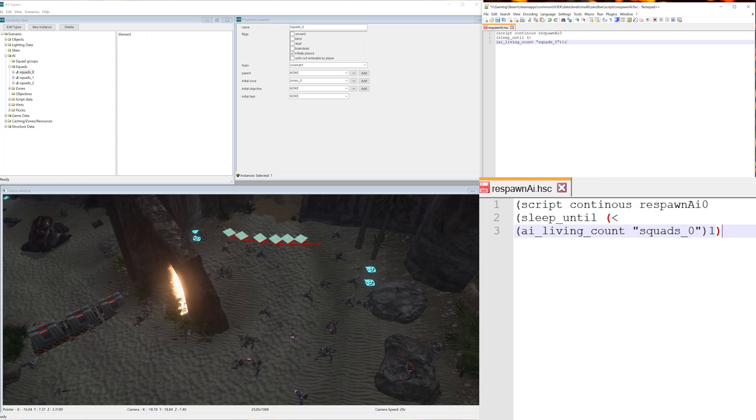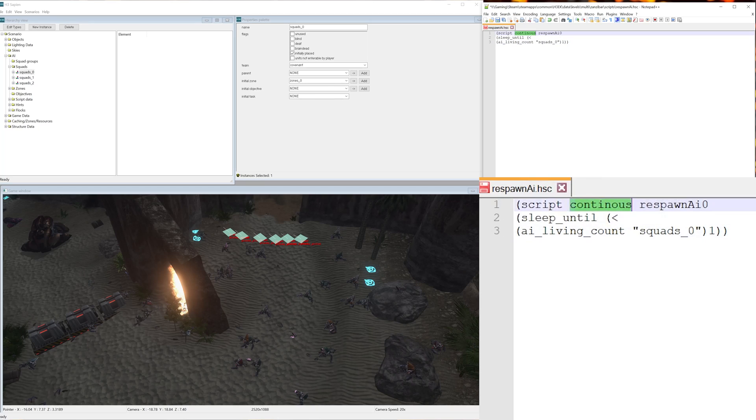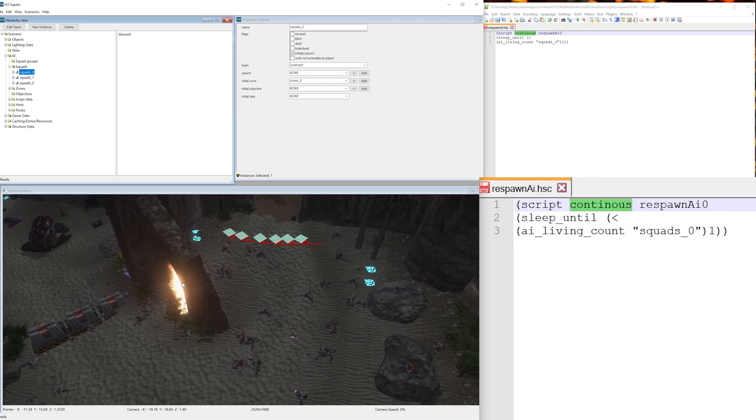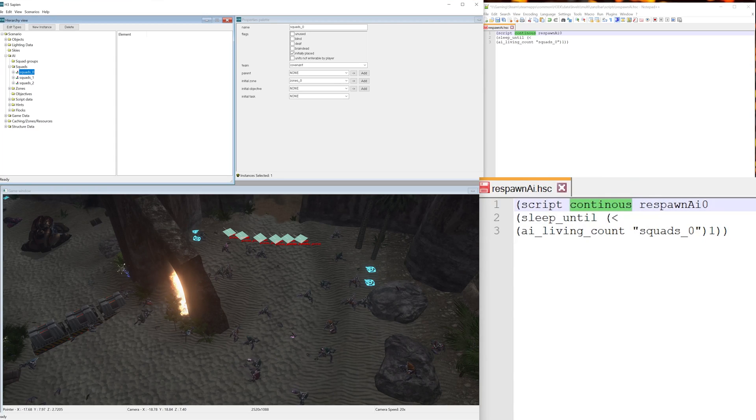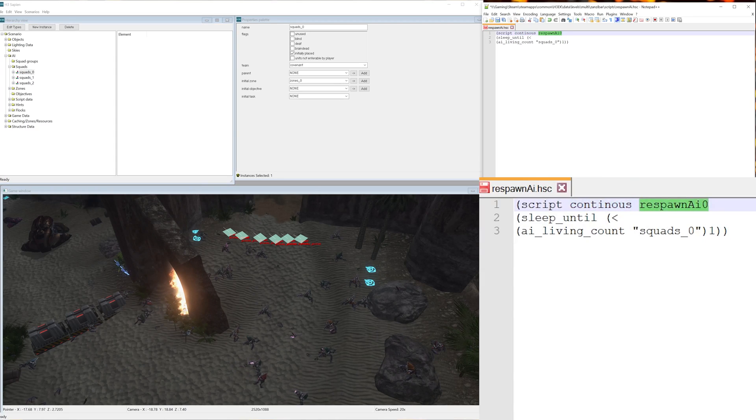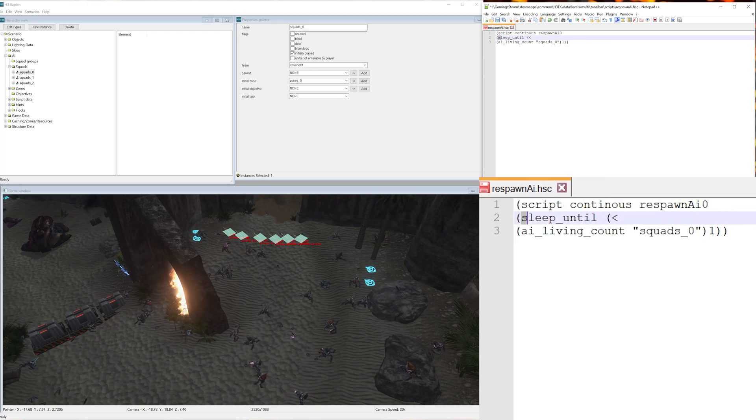Now just to explain what's going on a bit: we've created a script here that's continuously going to be running throughout the entire time we're in game, and that script is named respawn_ai_0. Now we've written sleep_until and then we have less than.